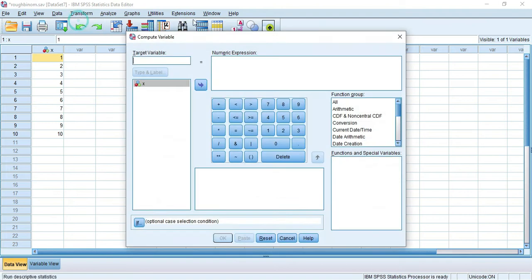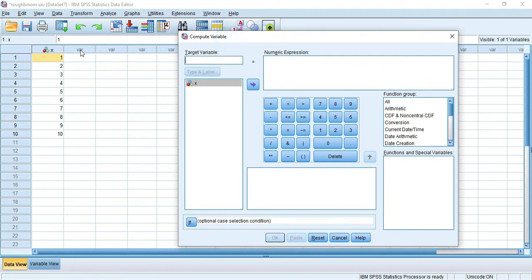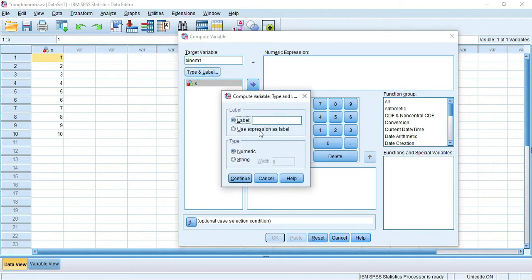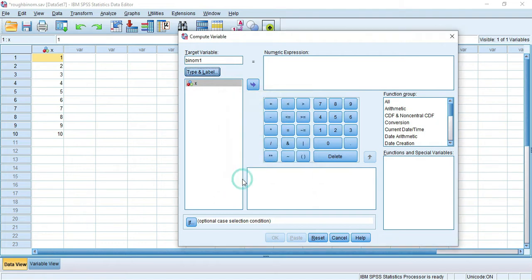Go to Transform > Compute Variable. The outcome of this should be a new variable, so give this title 'binom1'. This is the label, and the type can be given here as 'binomial distribution'. Let it be numeric and continue.